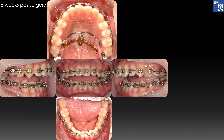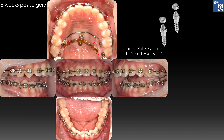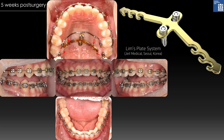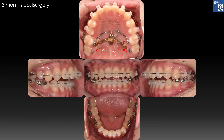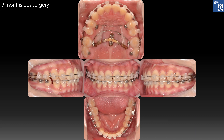For maxillary molar distalization and intrusion, palatal mini implants were placed, and then a plate with palatal levers was placed over the platforms of the mini implants. Also, transverse force was applied for transverse decompensation of the maxillary arch form, thereby reducing the large buccal overjet on the left side. Nine months of treatment: open bite was closed and molar intrusion was discontinued. As spaces were developed distal to the maxillary first molars, a transpalatal arch was placed on the first premolars and distalization forces were applied.